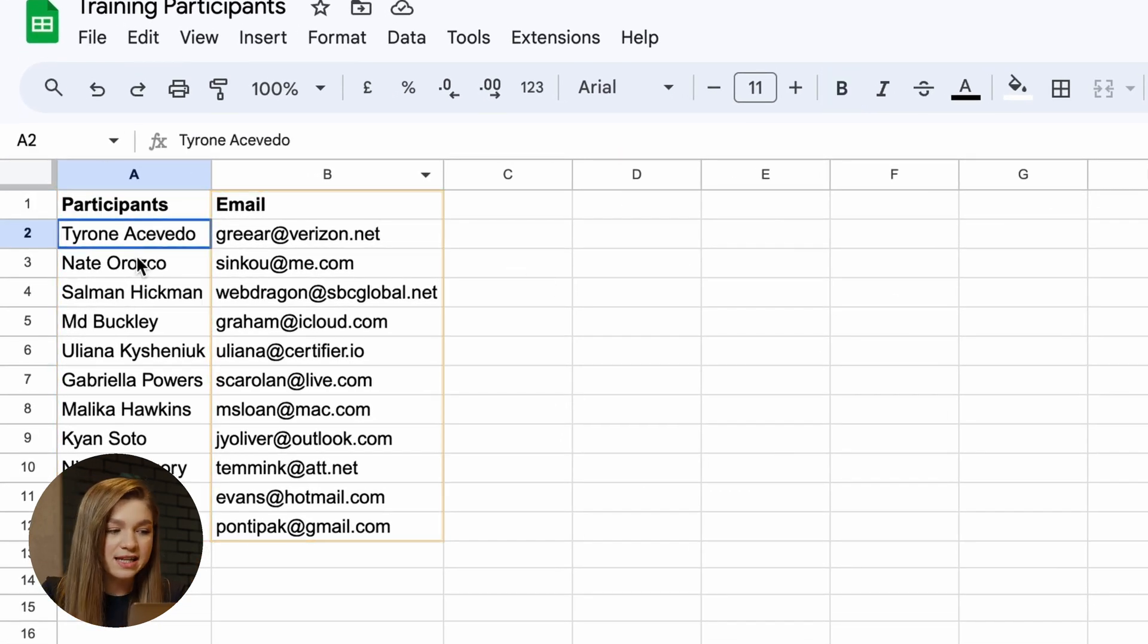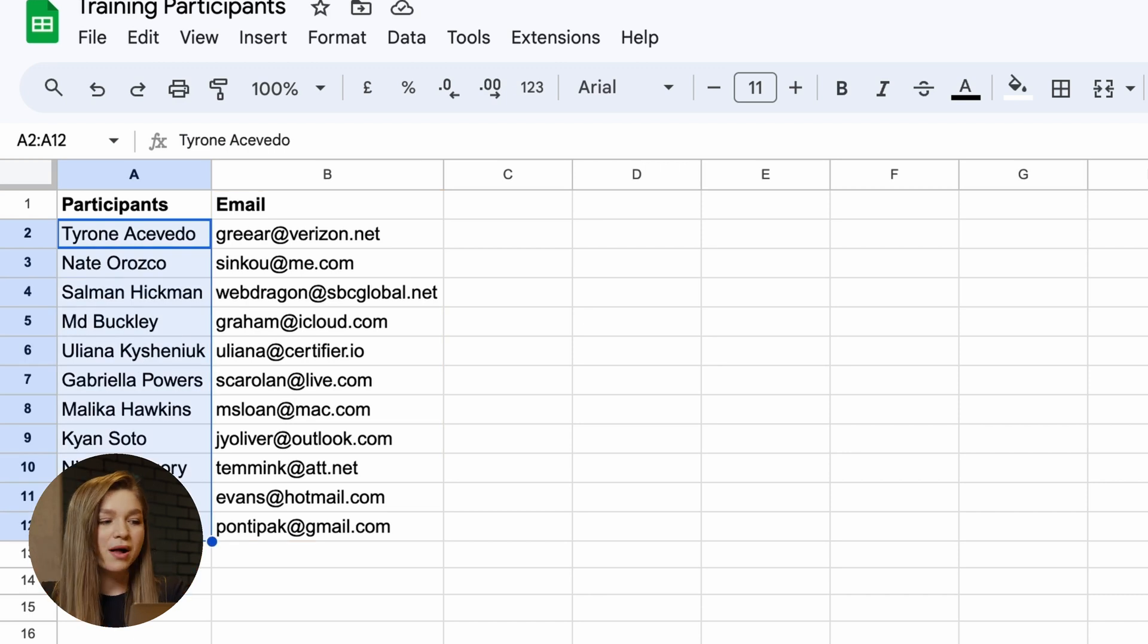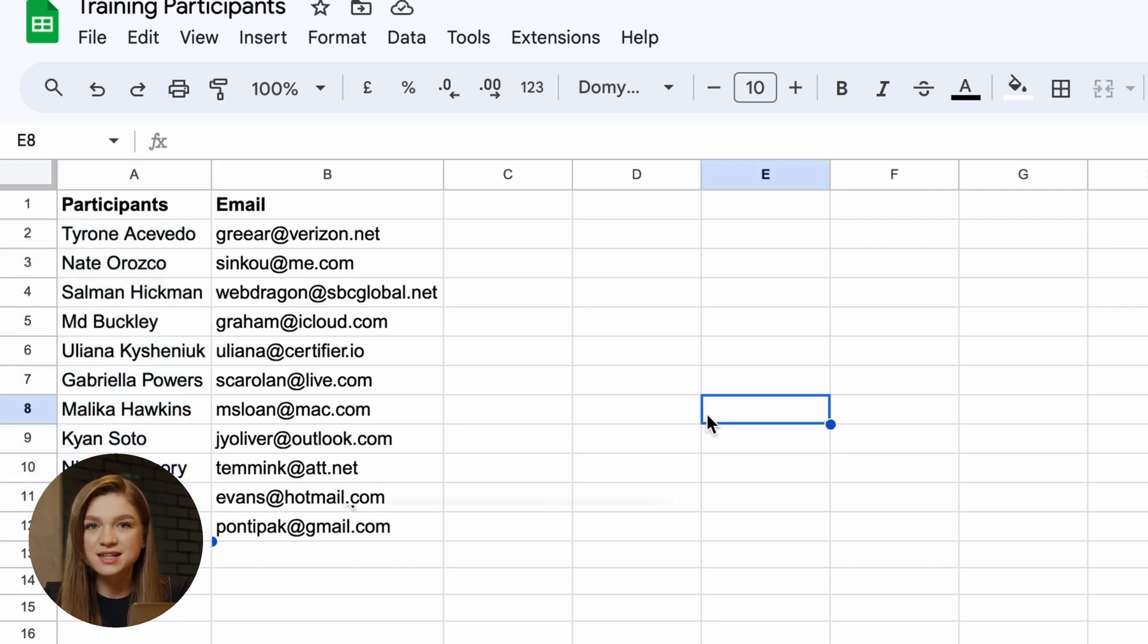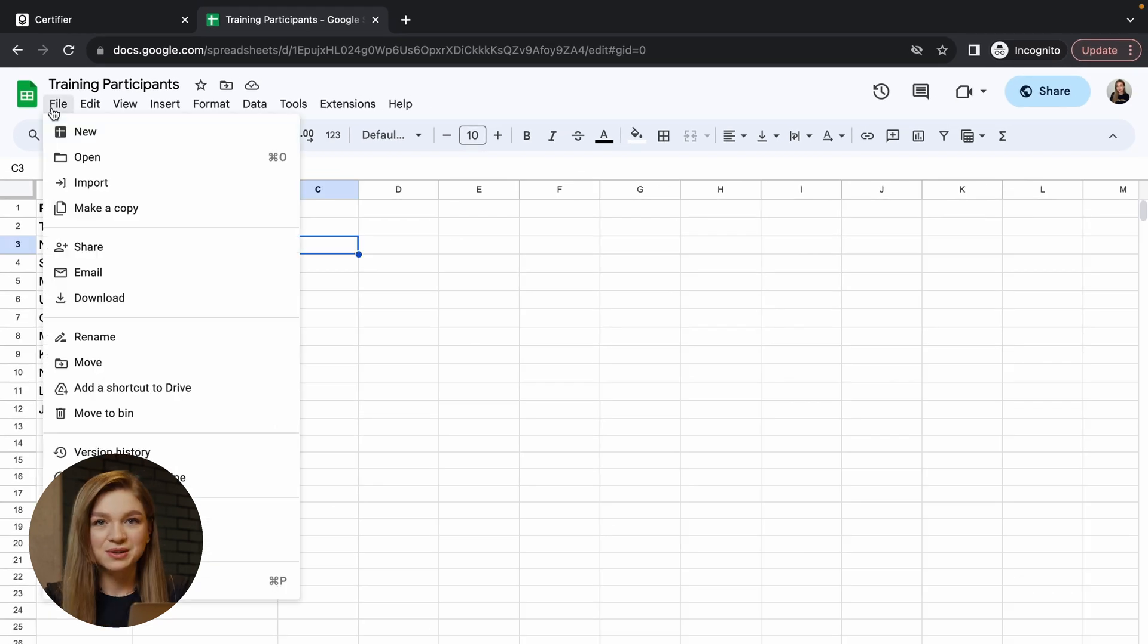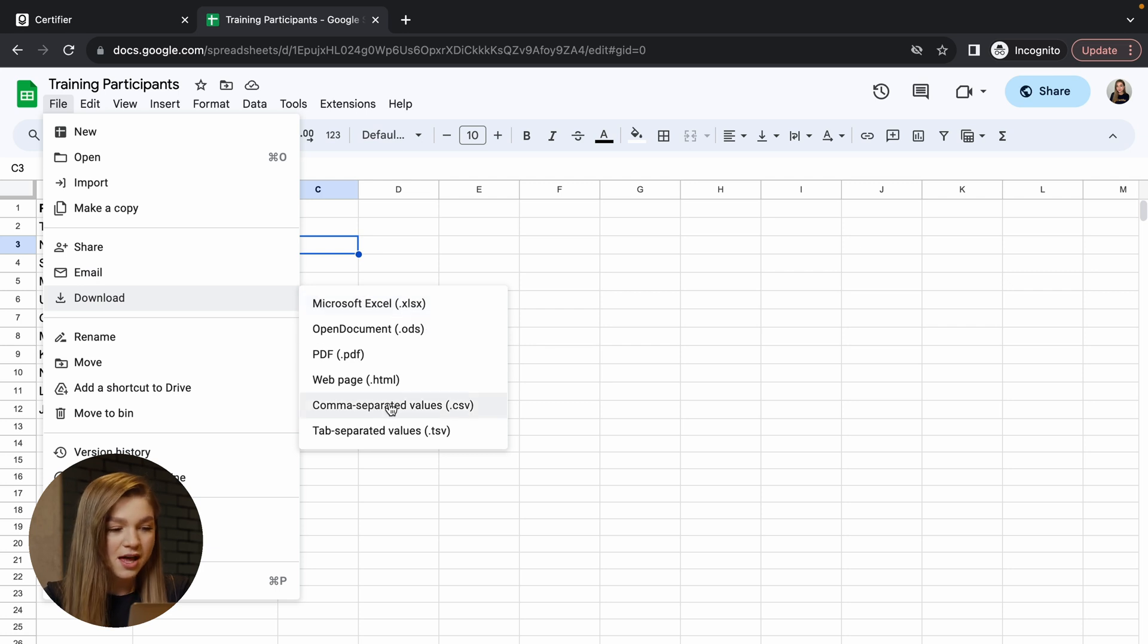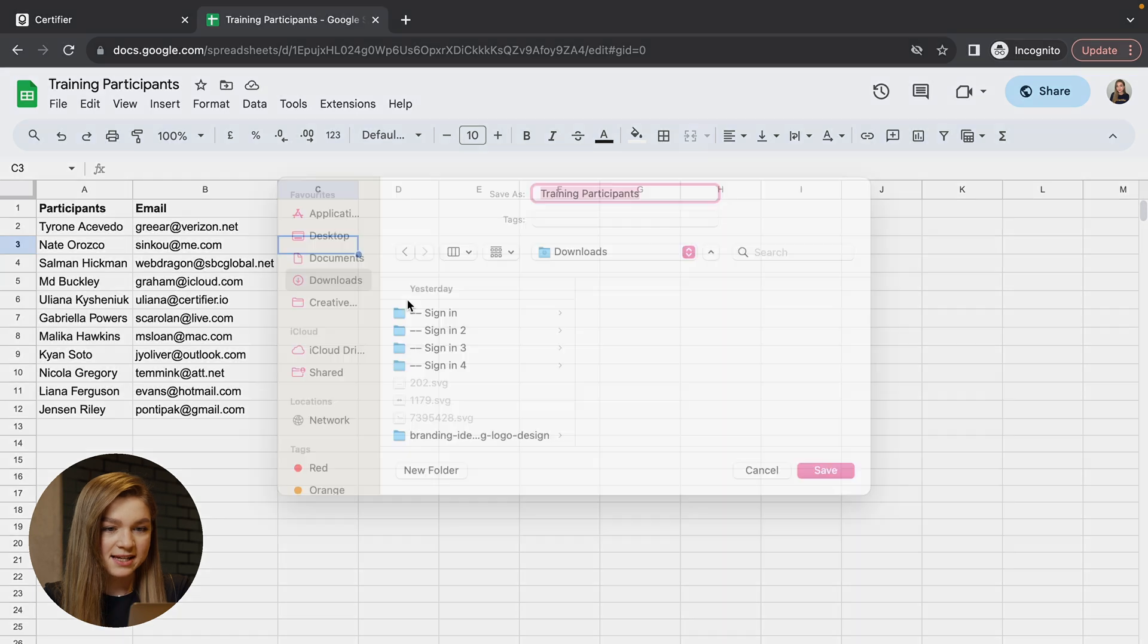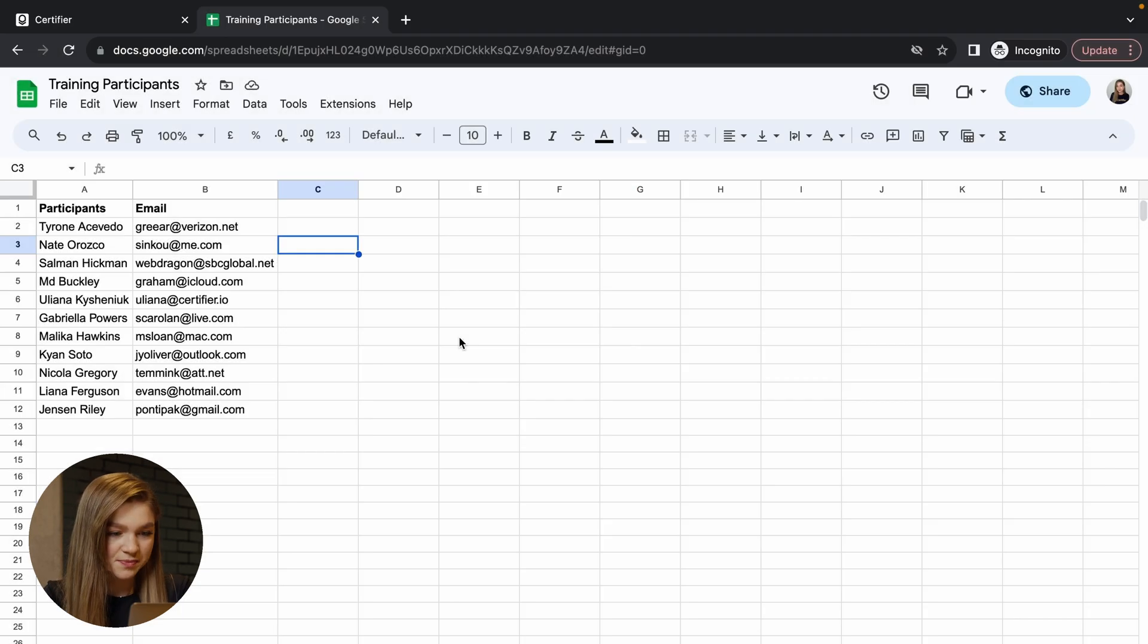But ensure that it has at least these two types of data: recipient names and recipient emails. All of these names will be taken to populate that recipient name attribute placed on your certificate designs, while the recipient emails will be used to distribute this digital certificate straight to your recipient's inboxes. Now, once you've prepared your recipient list, you have to download it in one of these two formats, either Microsoft Excel or comma-separated values. So for the purposes of this video, I'll be using this Microsoft Excel format. And let's save it to my computer. Done.